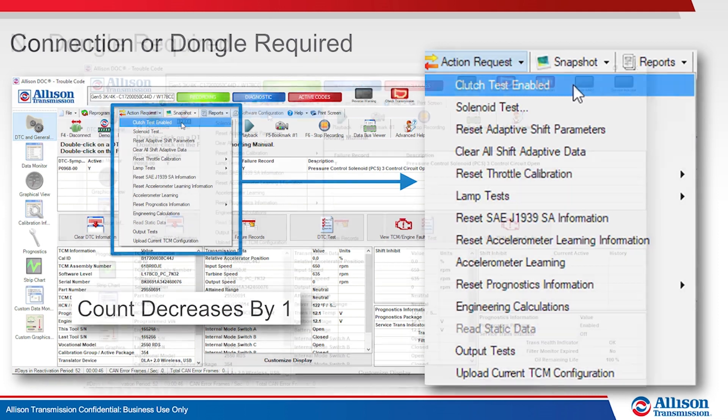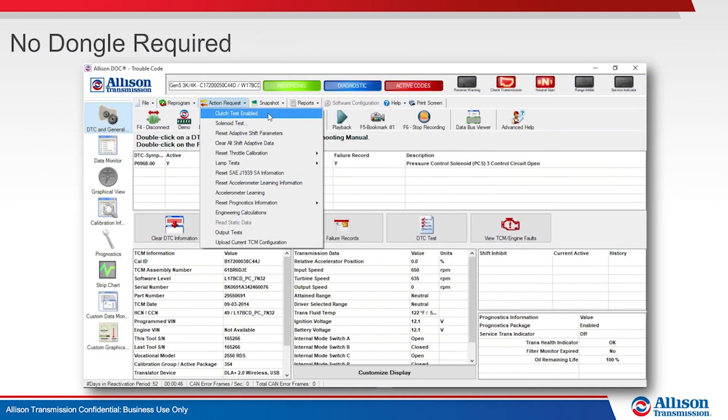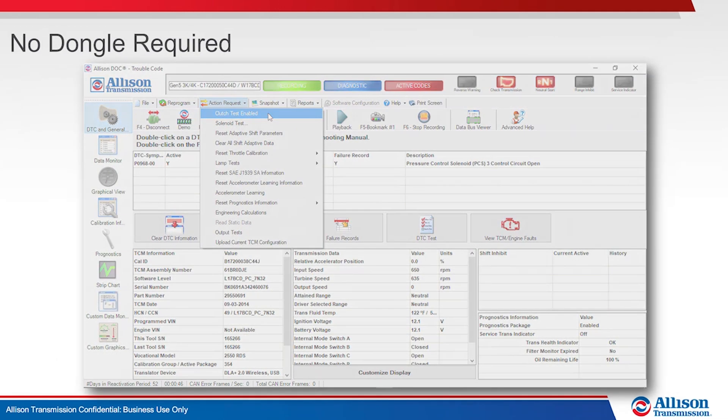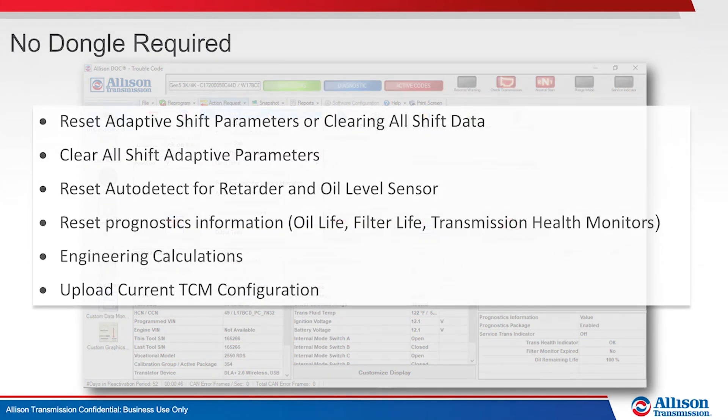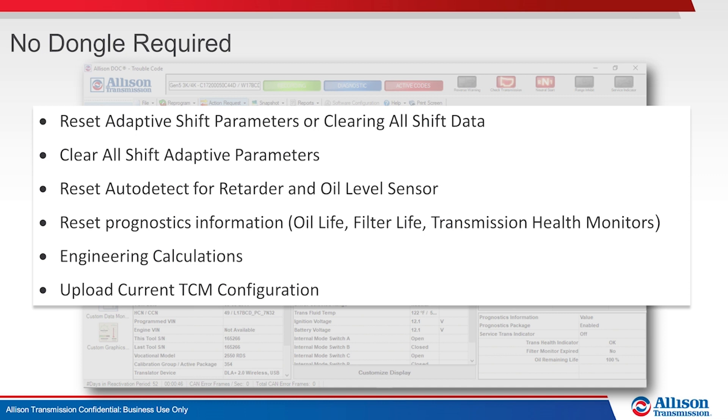What DOC action requests can be performed offline without a dongle? Reset adaptive shift parameters or clearing all shift data. Clear all shift adaptive parameters. Reset auto detect for retarder and oil level sensor. Resetting prognostics information including the oil and filter life monitors and transmission health monitor. Engineering calculations.